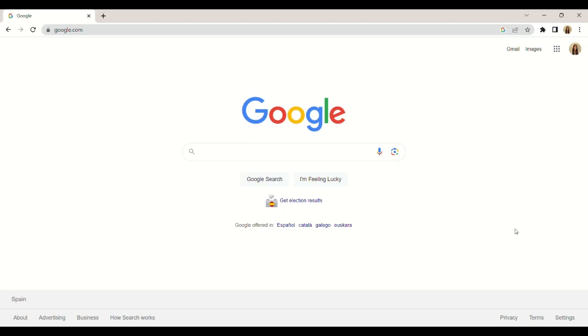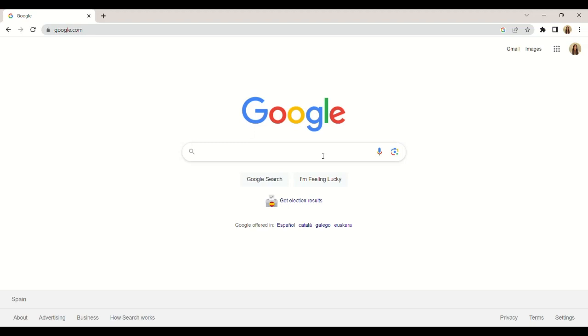In this tutorial, we will know the main parts of the Google Internet search engine. Google is a search engine that allows us to access all the information available on the Internet. To find any content, we are going to write the word or content that we want to search for in the search bar.